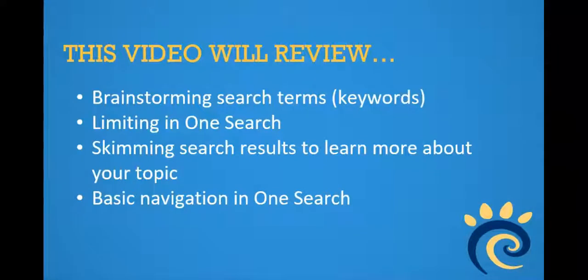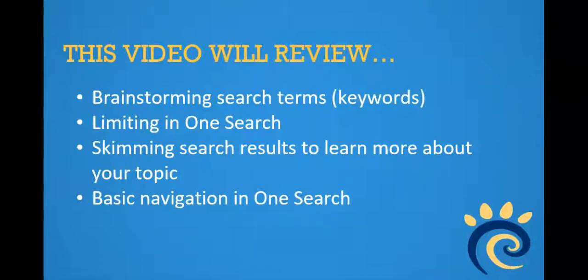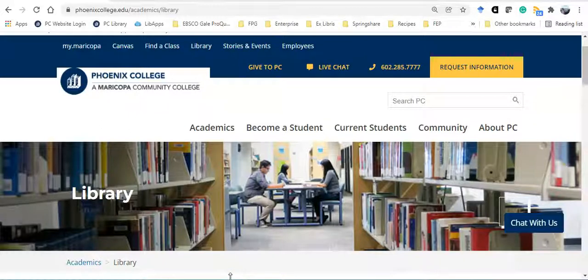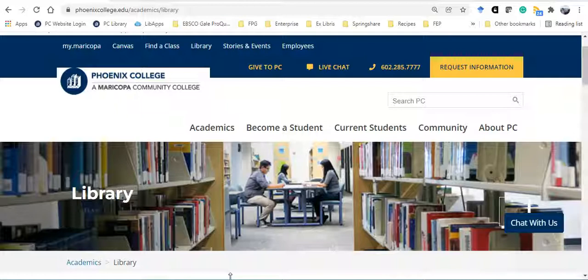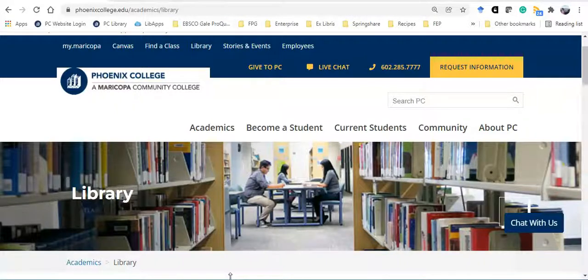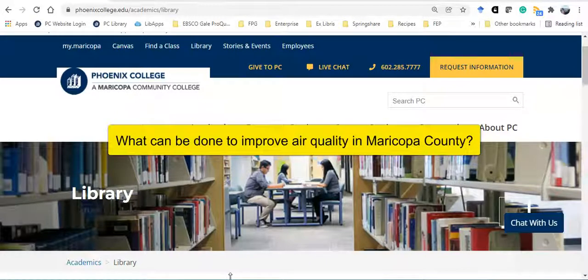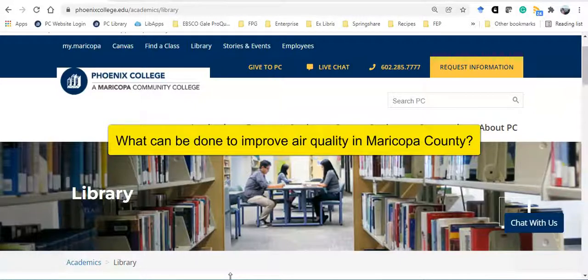This video walks you through using OneSearch, a discovery tool to locate articles to help you answer your research question. I'm concerned about the air quality in Phoenix. I heard that the American Lung Association gave Maricopa County an F in their State of the Air report. So my research question is, what can be done to improve air quality in Maricopa County?